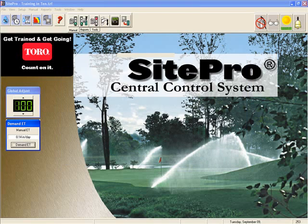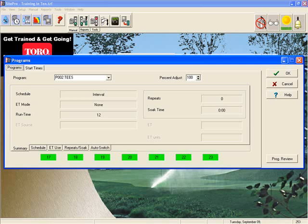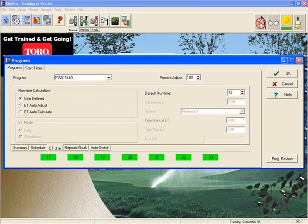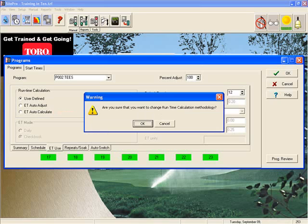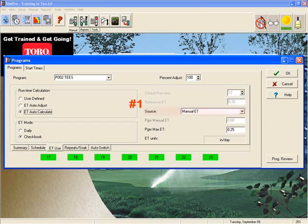To apply this value to a program, we need to open the program screen from the icon up here. The TEAS program is currently using a 12-minute default runtime. To change this to ET, we go to the ET Use tab, where we change this from a default runtime to ET Auto Calculate. When you click on this choice, you will get a warning asking if you are sure. Click OK and notice that the default runtime is now inactive. The TEAS program will now use three items to determine the runtime. The first item is the source — manual ET — and this program will use it to generate a runtime.